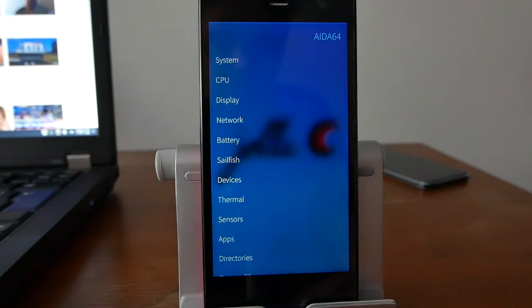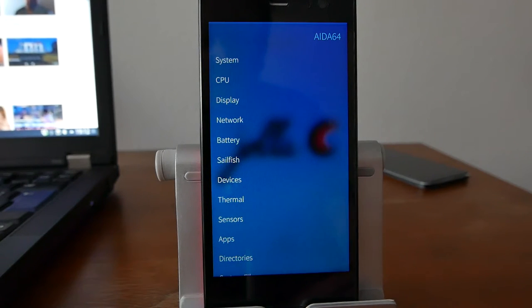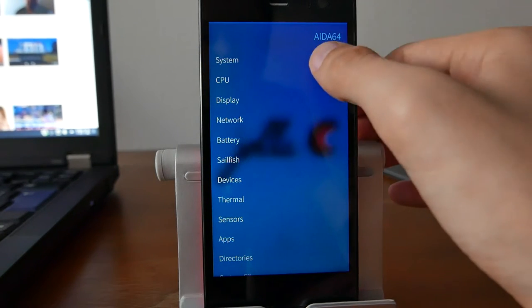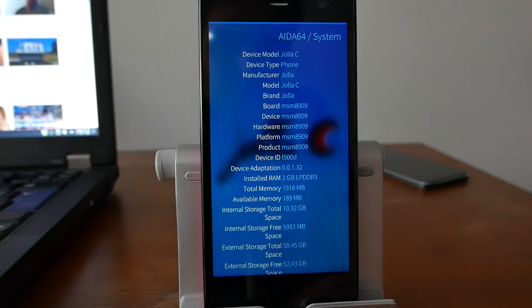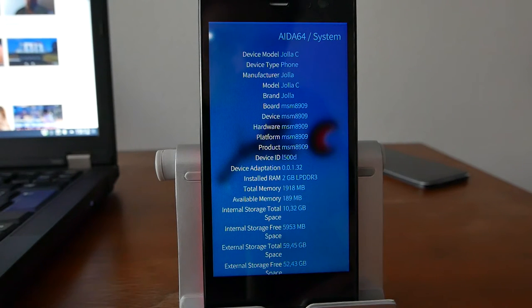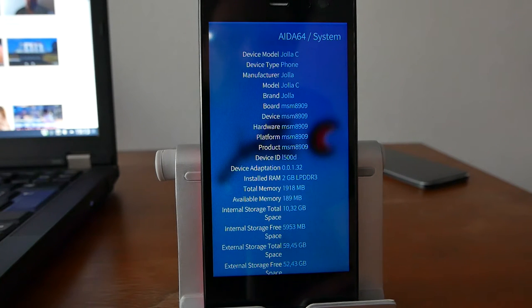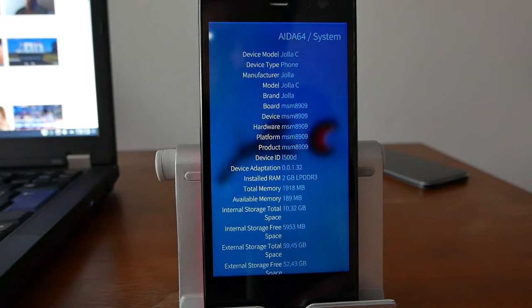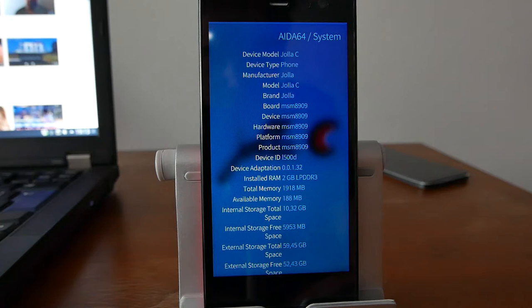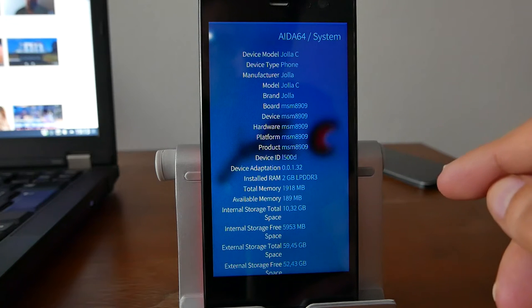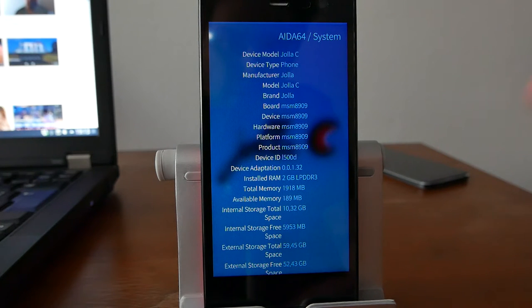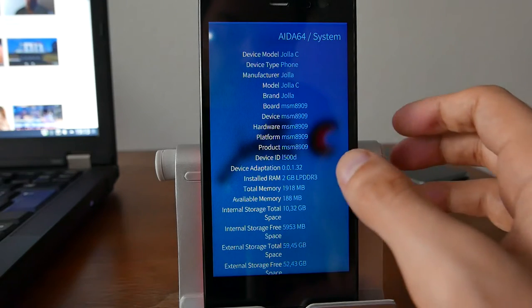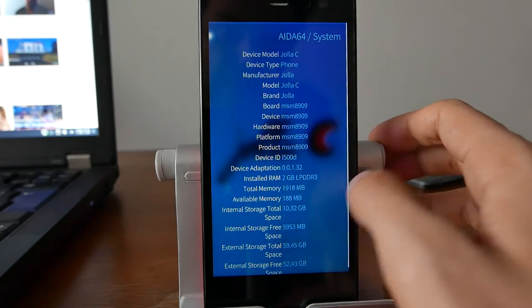It will give you a nice list of different categories where you can get information from. First of all, overall system information, just like for example the device model that I'm currently using. In this case it's a Jolla C phone, device type, the model, the brand, the board, the device, the hardware, the platform, the product, device IDs, installed RAM, the total memory, the available memory, the internal space and so on. So a very nice little list.